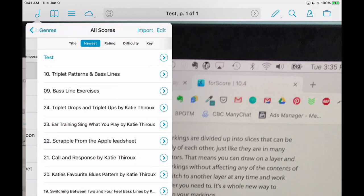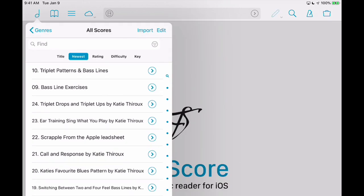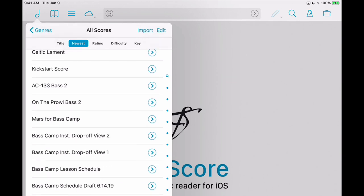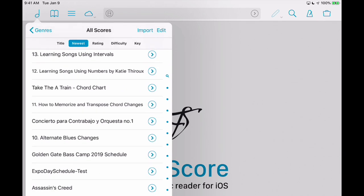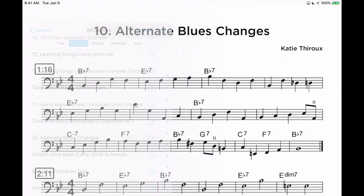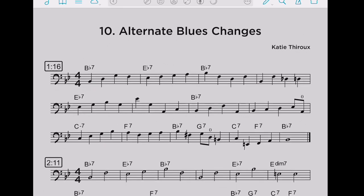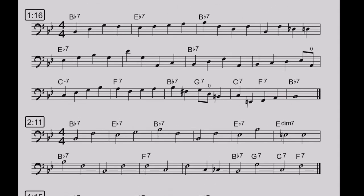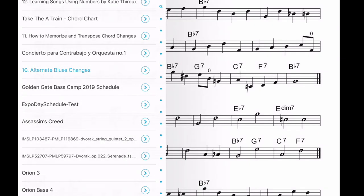I'm going to get rid of that and just delete it. When you go into All Scores, I've got several gigabytes of music here — it gets to be so useful and easy. Let's say I wanted to share this Alternate Blues Changes. I just go in, and I can either go to the share button here and share it out — PDF, annotated PDF, Forescore format — or just within this menu here I can flip and share. So that's extremely useful.